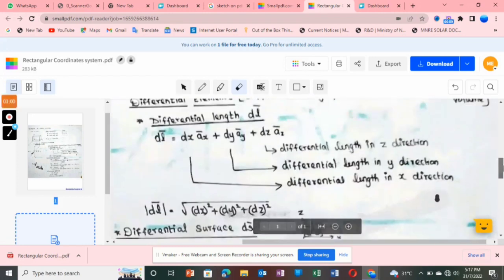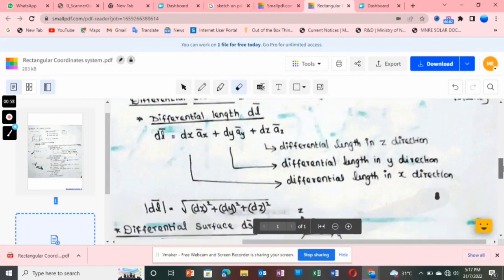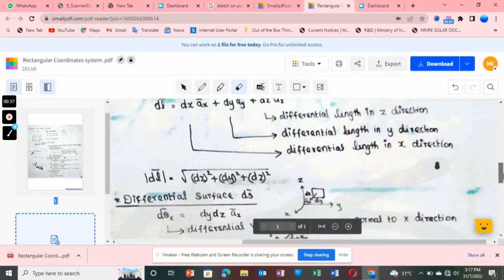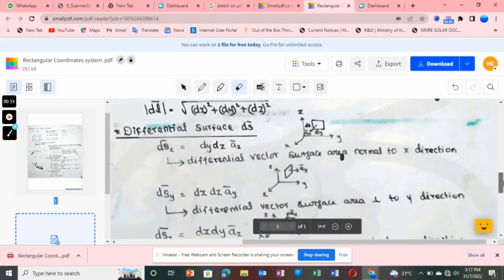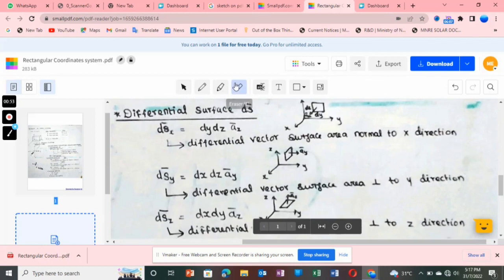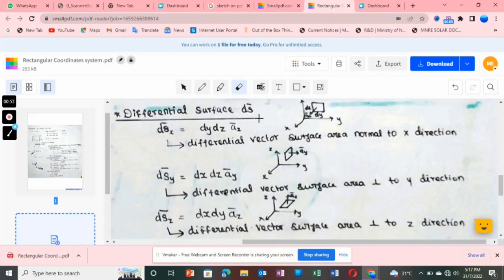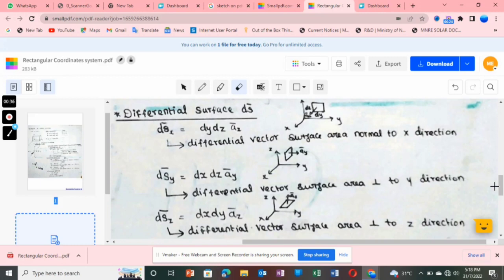The total ds vector is the combination: ds vector = dsx·ax̂ + dsy·ây + dsz·âz.